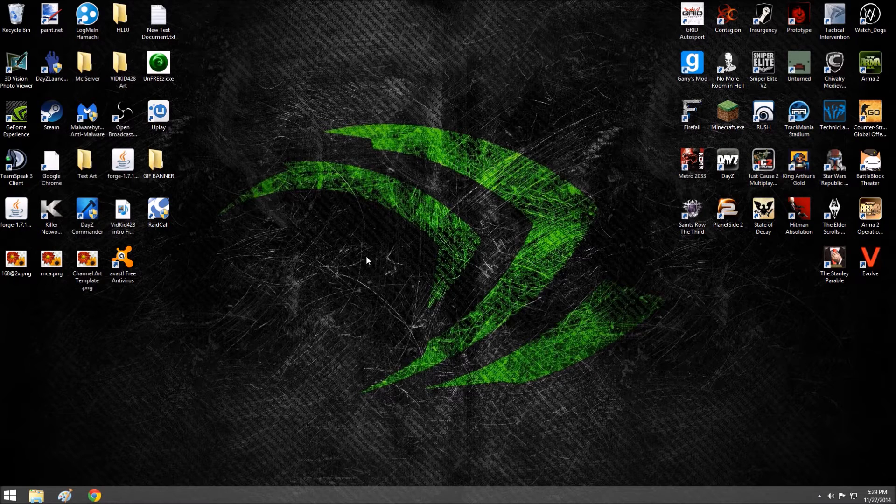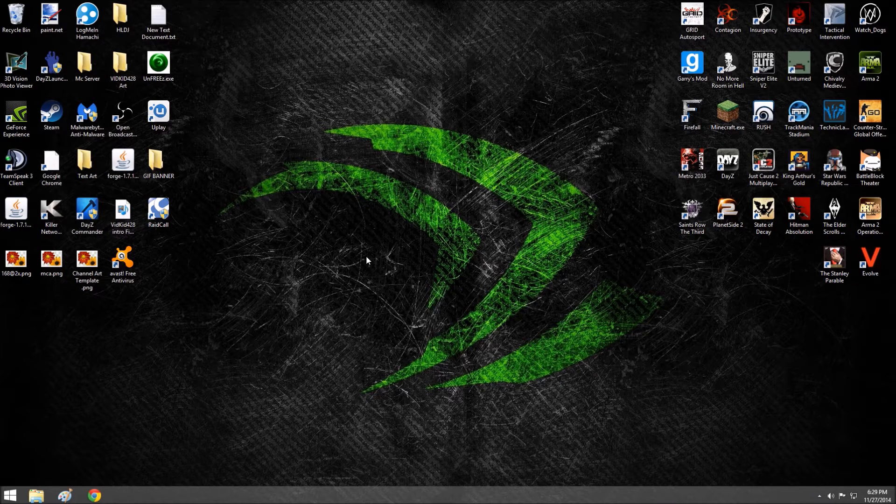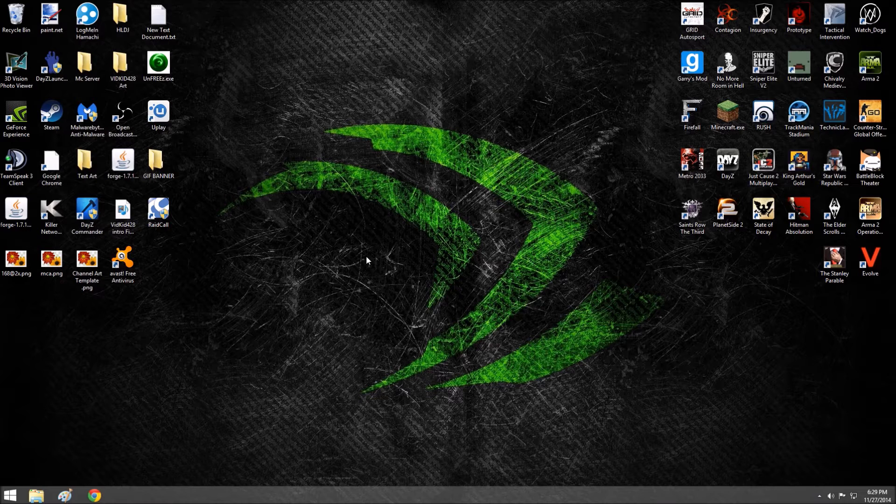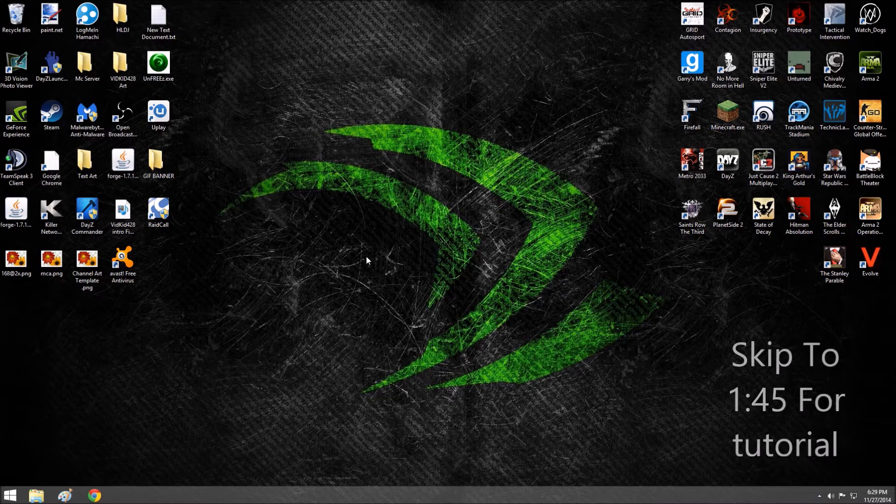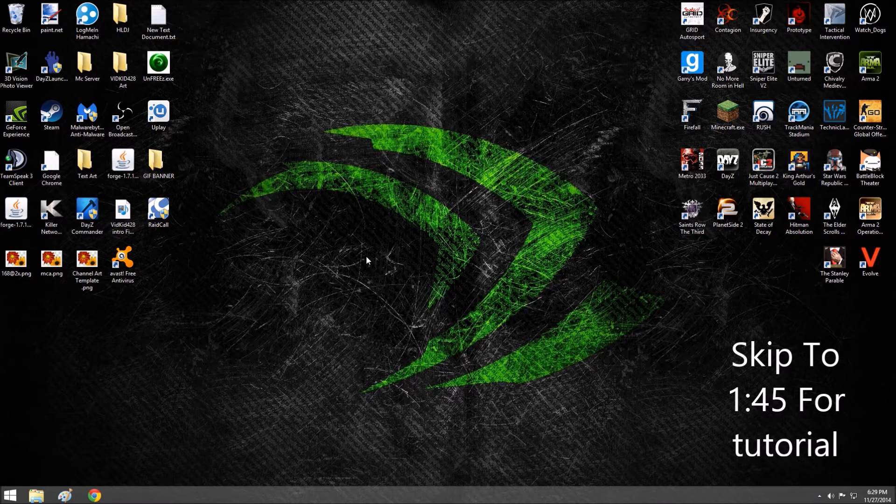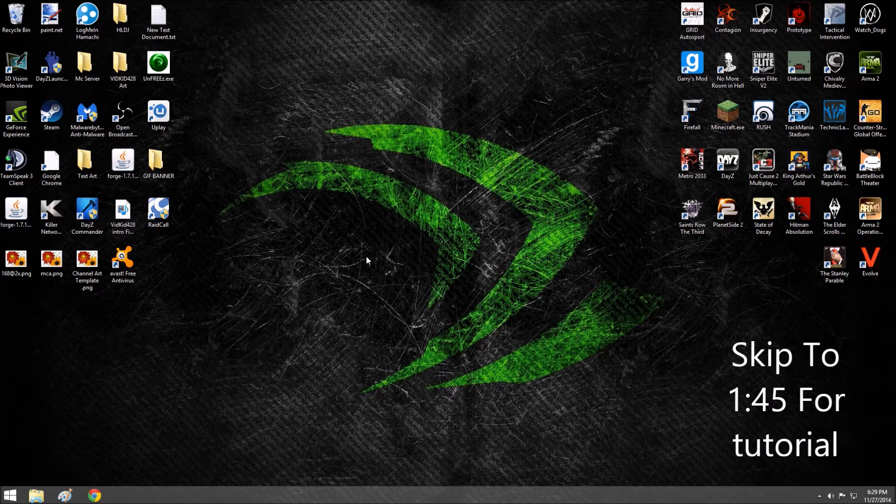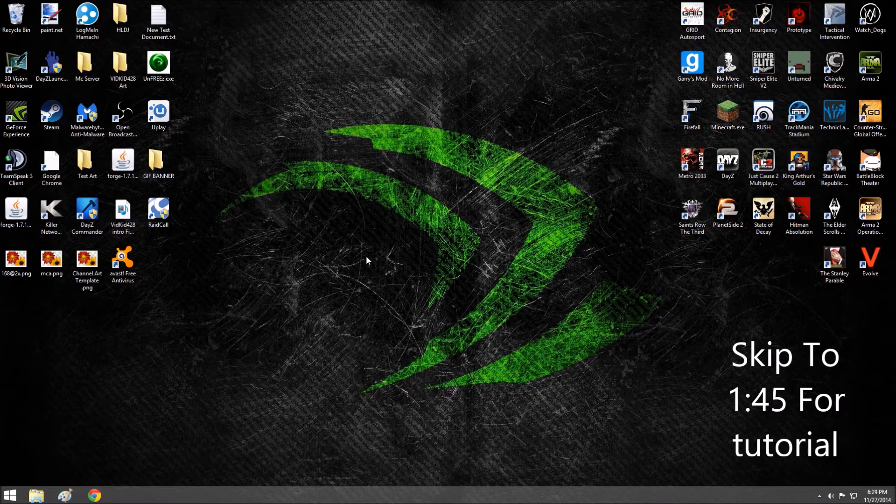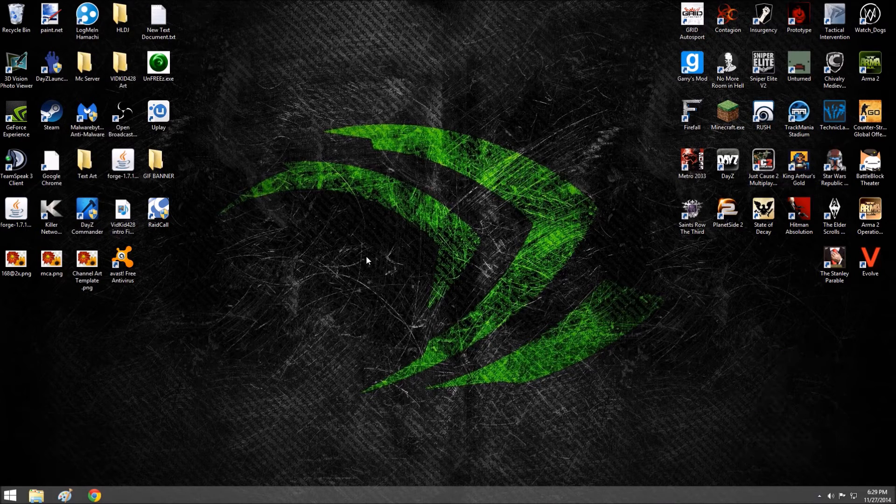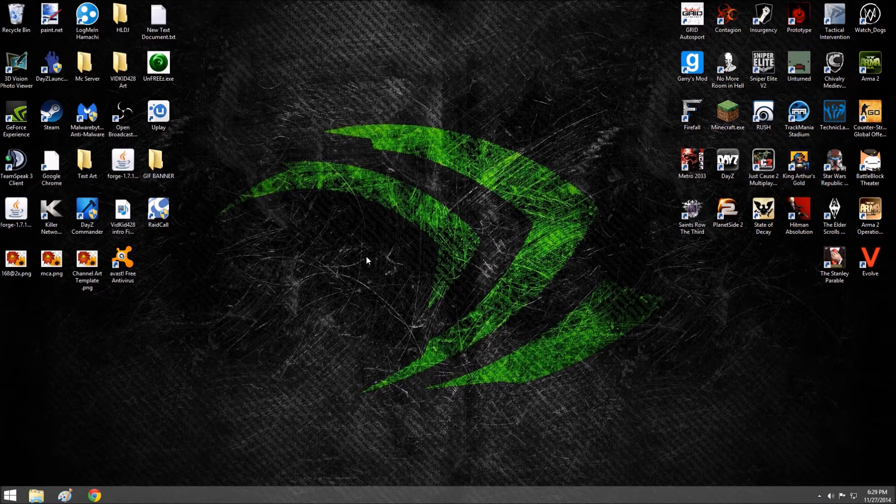This is VidKid420 coming in here, and today we're going to be making a tutorial. Just as a disclaimer, I spent hours figuring out how to do this and got super upset. That's why I'm making a video about it.